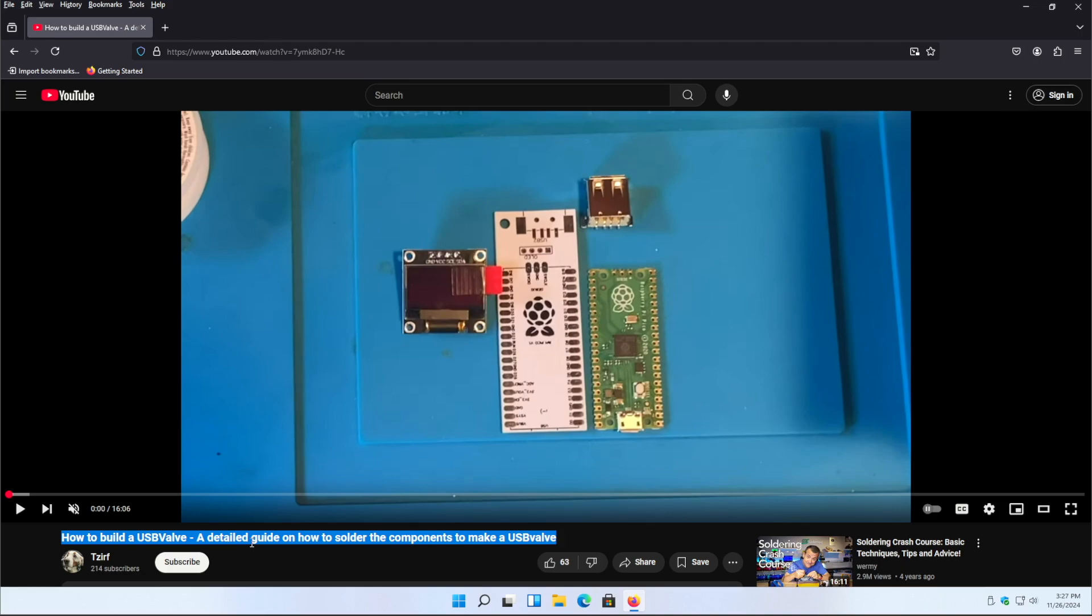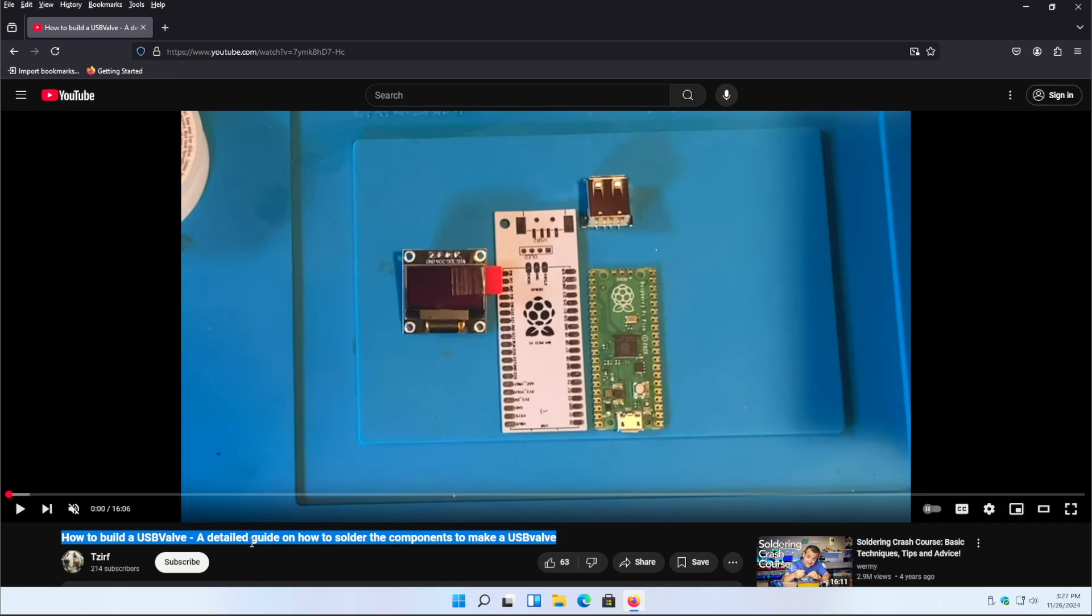I just want to point out and be transparent that this video is not going to cover any of those devices. If you're not using an official Raspberry Pi Pico, this video is not going to help you and I'm probably not going to respond to any of your comments if you have issues.